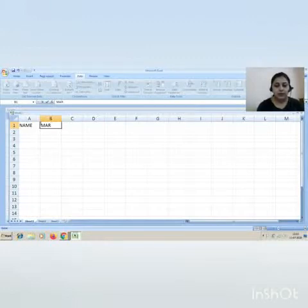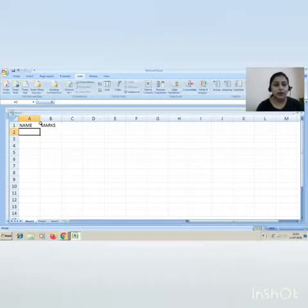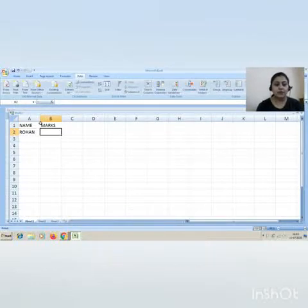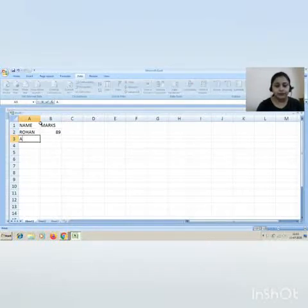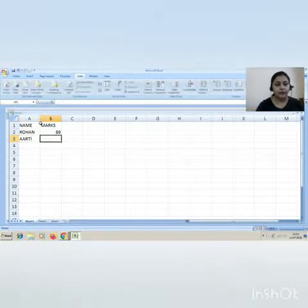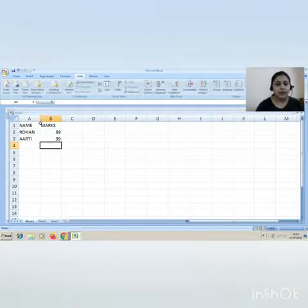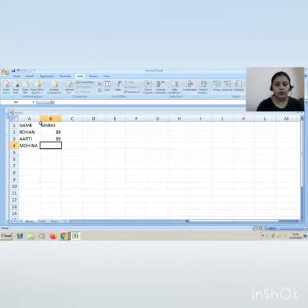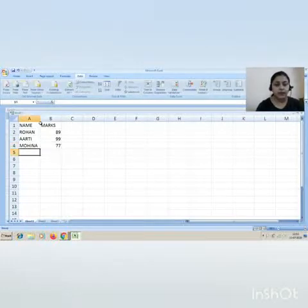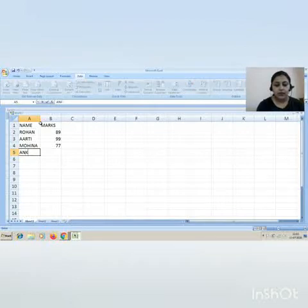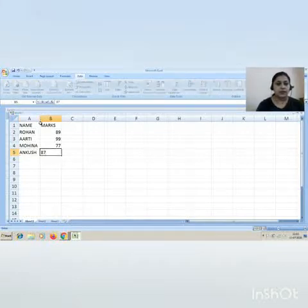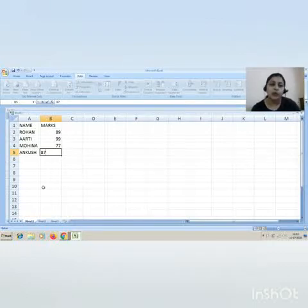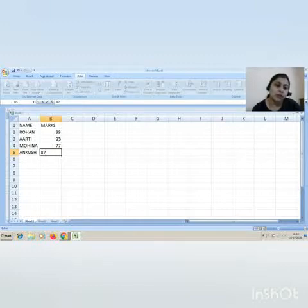This is the table. Now I can use tab key or arrow key to move my cursor. Aarti, tab key, 99. Mohan, marks are 77. Next is Ankush, marks are 86. So these are your marks.